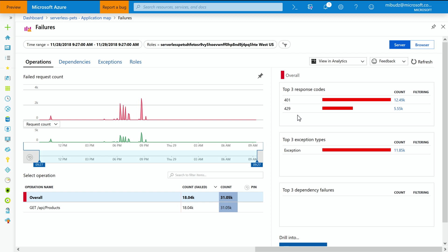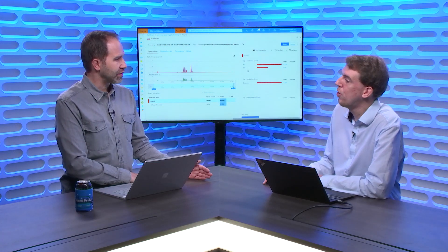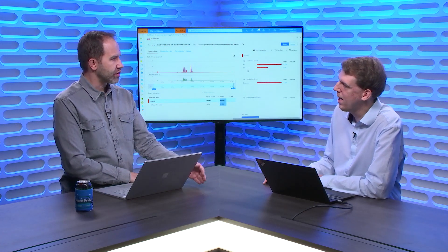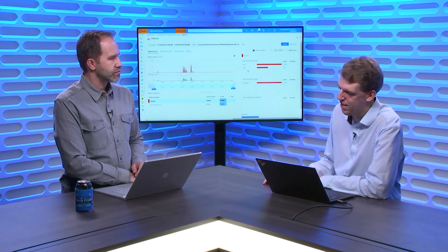So what happens is these calls are rejected in API management. They are not going further to the function app. Oh, interesting. So from a consumption perspective, you're stopping at API management. And the function app doesn't have to deal with an unauthorized. Exactly. Right.